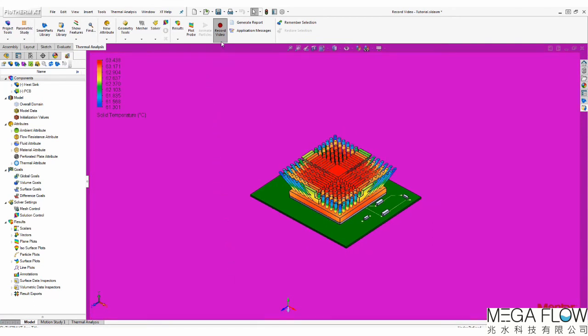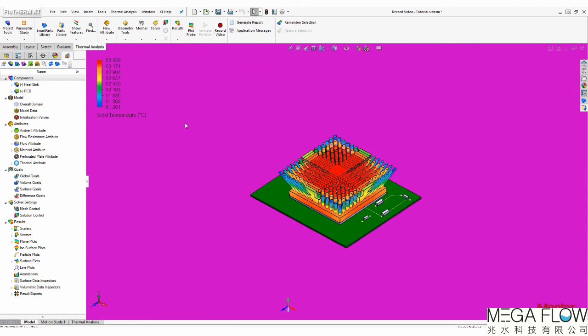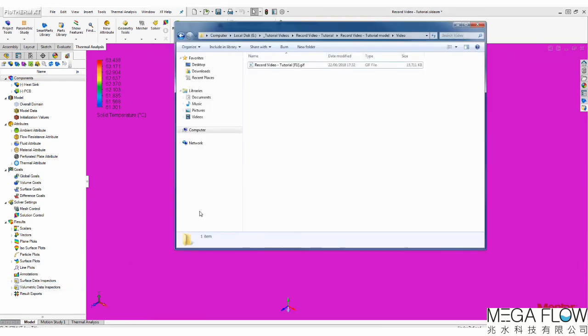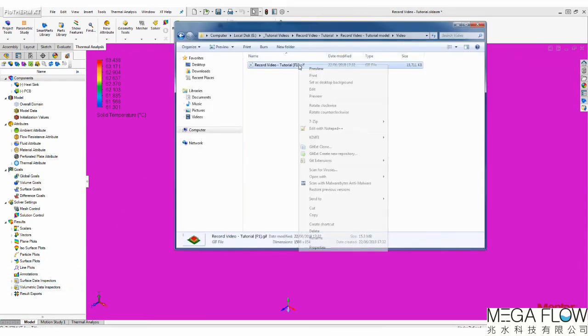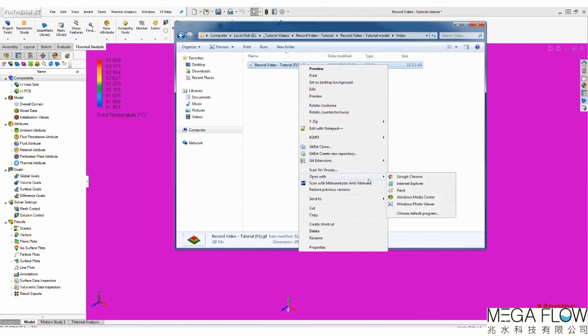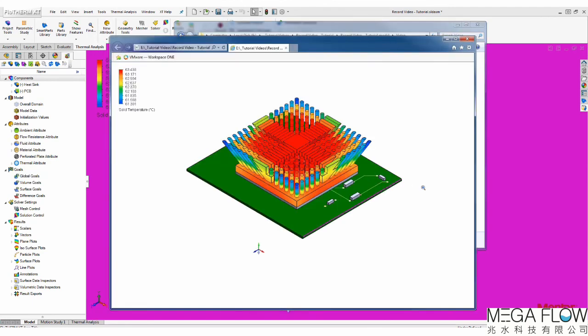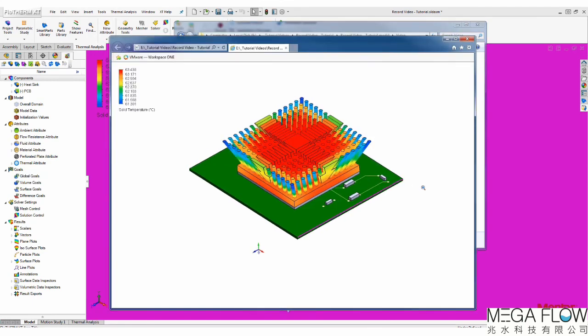To stop recording, just click the Record Video button a second time. If you open the folder where the GIF was saved, you will see that the background has been removed.